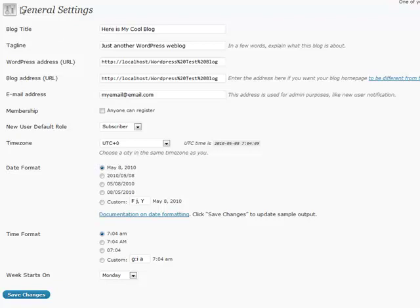We'll start with general settings. This is basically the information about your blog and how certain items are displayed. If you ever wanted to edit your sub-headline or your tagline, you're going to find that right here in general settings and that's where you're going to be able to edit it.